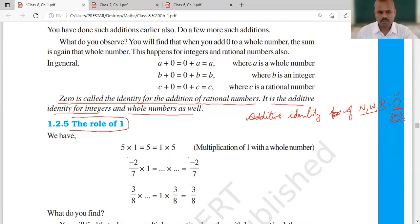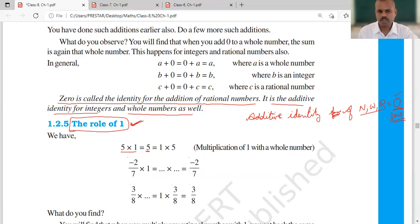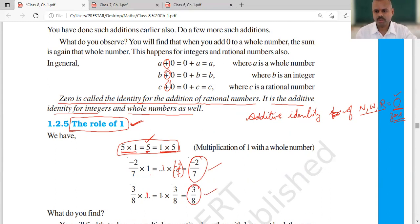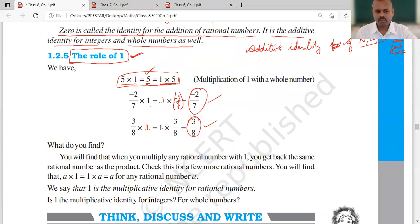Just as we use zero in addition as the additive identity, in multiplication we use one. Whether we multiply one to a number or multiply a number by one, in both cases the number itself will be the product. For example, minus 2 upon 7 multiplied by 1, or 1 multiplied by minus 2 upon 7, the product is minus 2 upon 7. Similarly, 3 upon 8 multiplied by 1, or 1 multiplied by 3 upon 8, the product is again 3 upon 8.